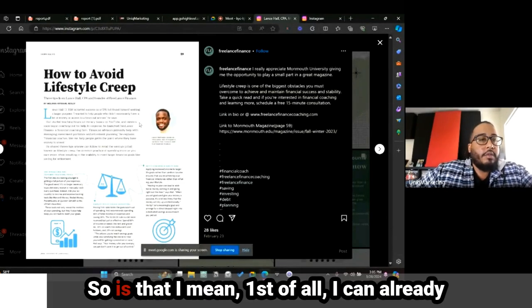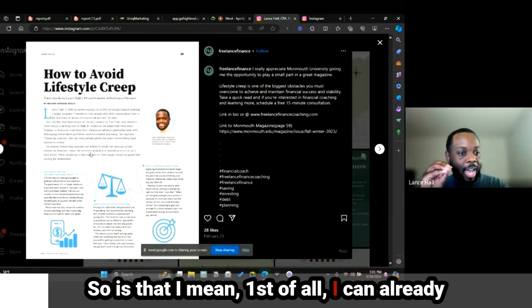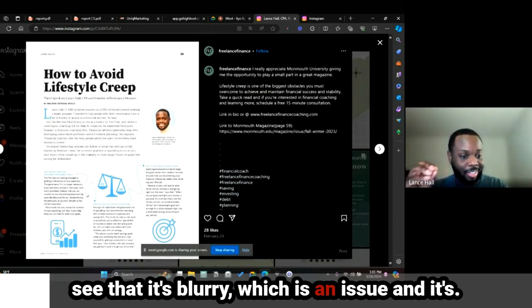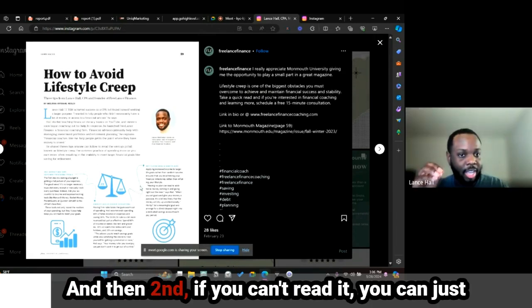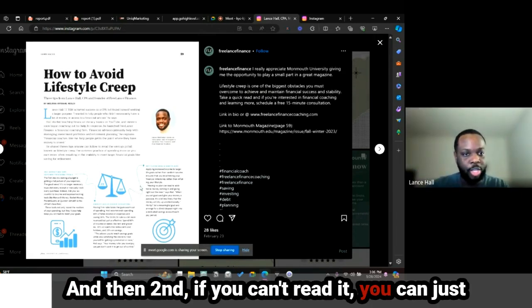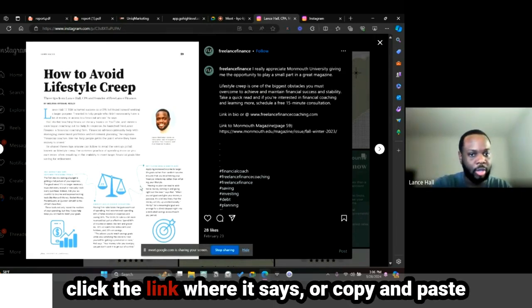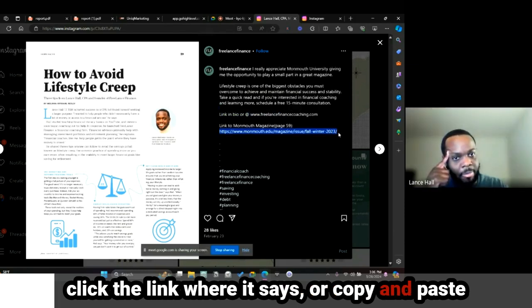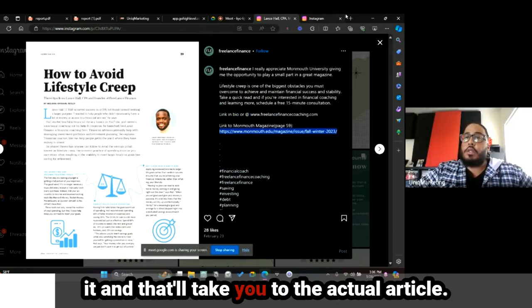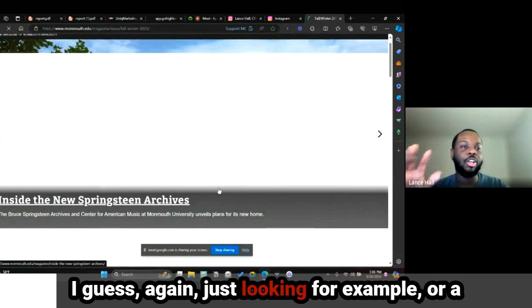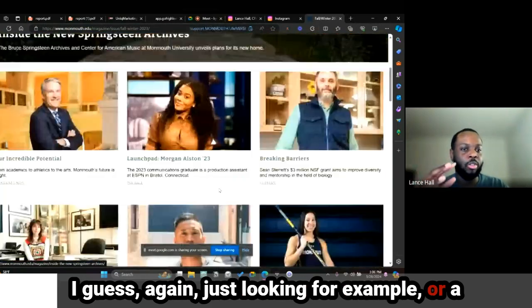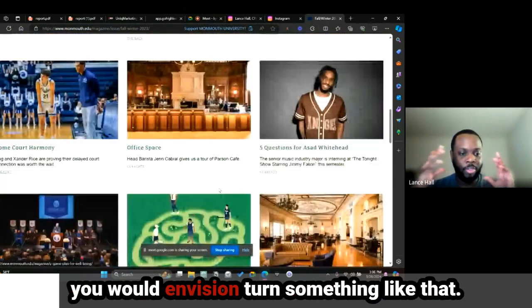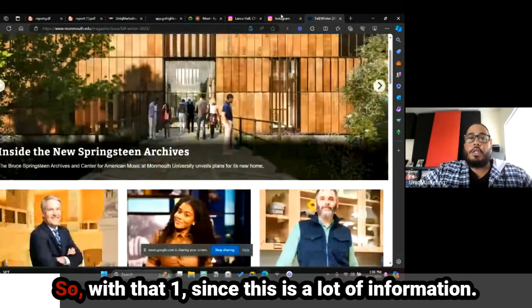I can already see that it's blurry, which is an issue in itself. And if you can't read it, you can just click the link and copy and paste it, and that'll take you to the actual article. I'm just looking for an example or a rough idea of how you would turn that or envision turning something like that.